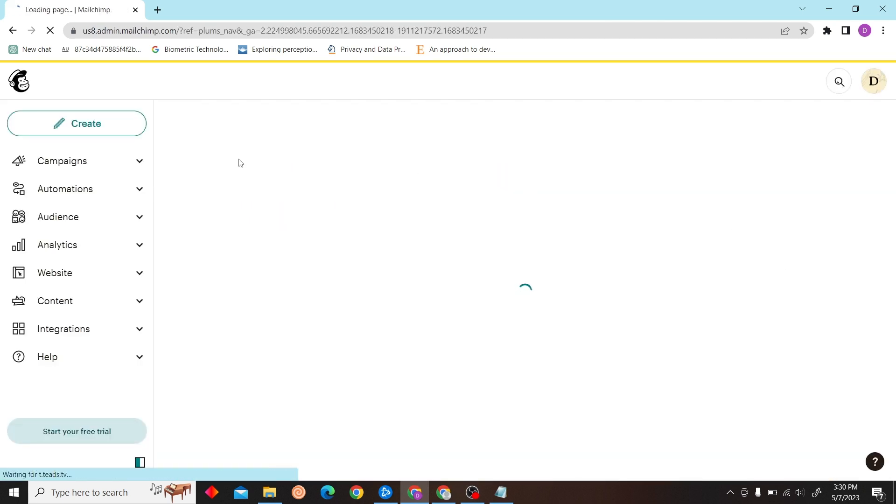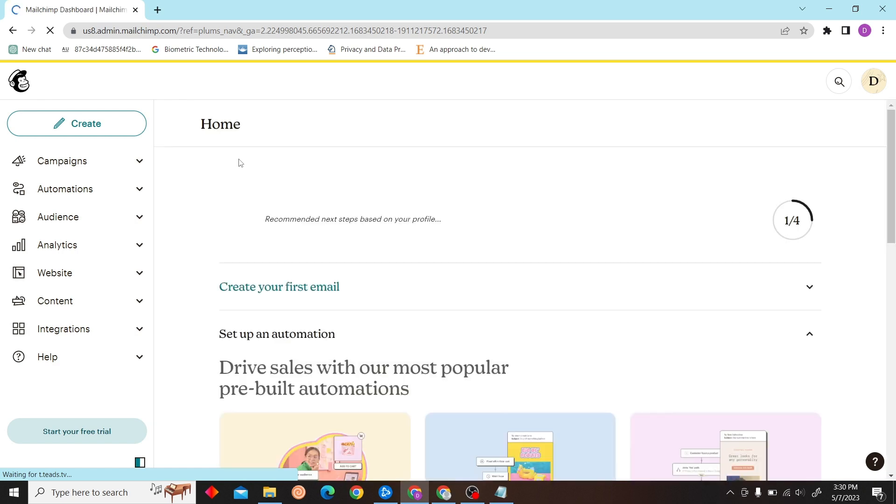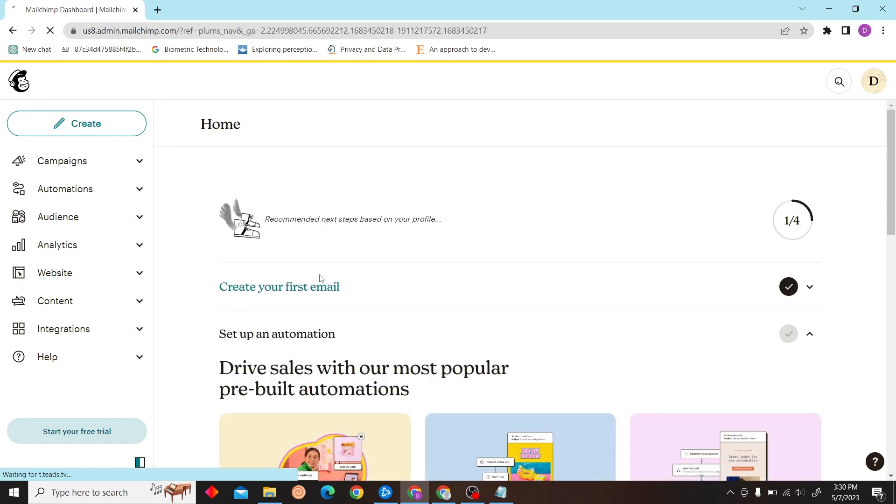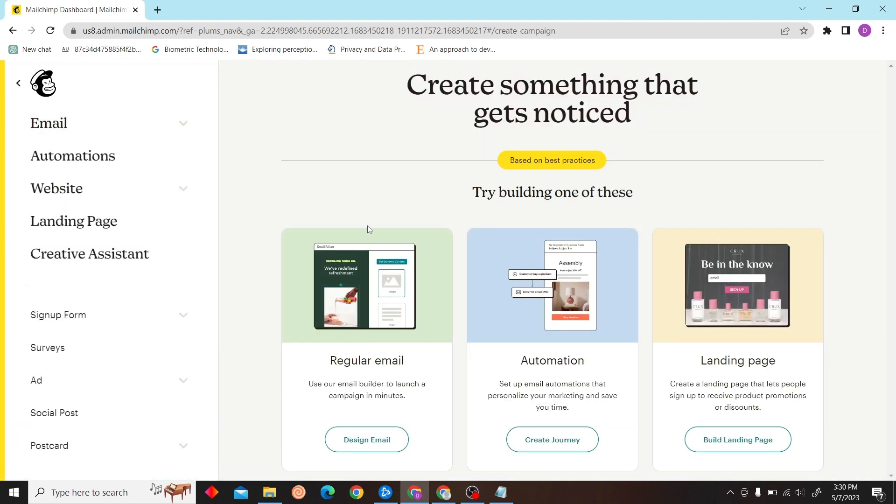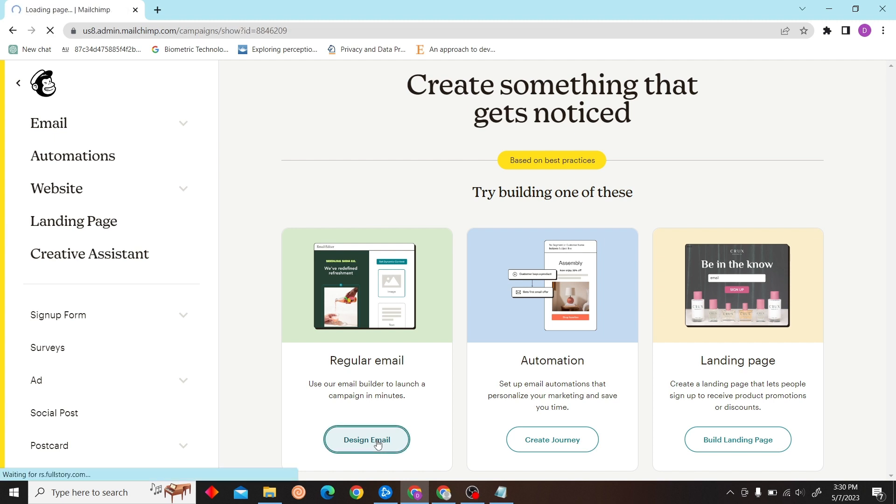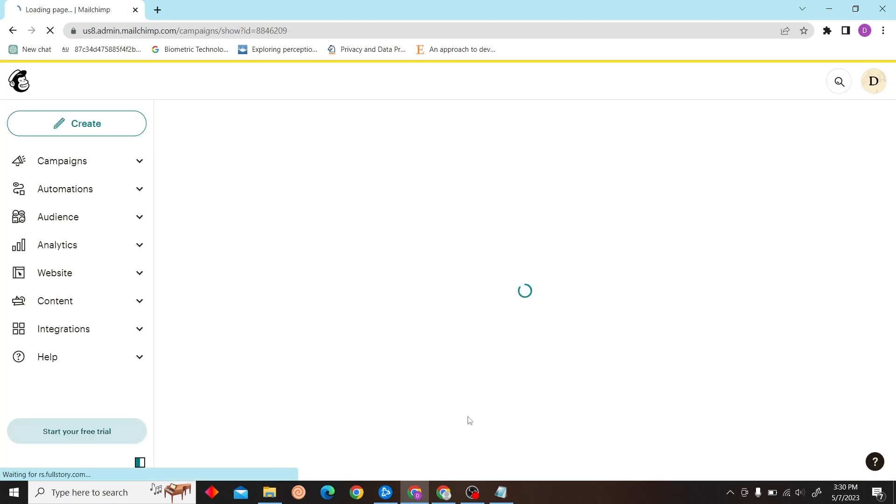We are on the dashboard, so now all you have to do is click on create, select any template you like, so I'm just going to click a regular email.